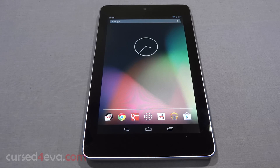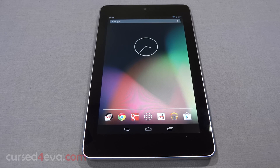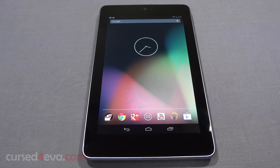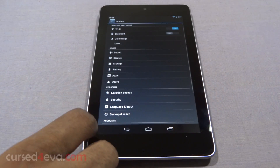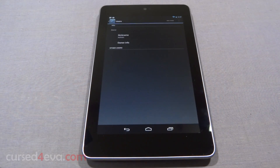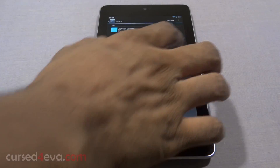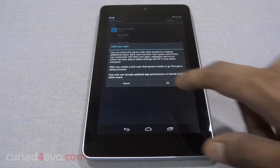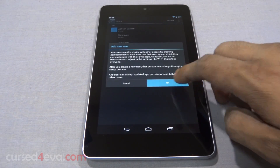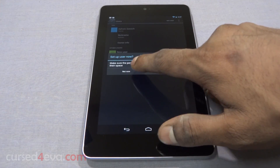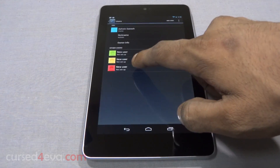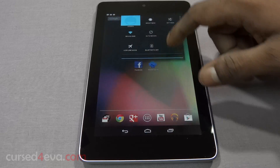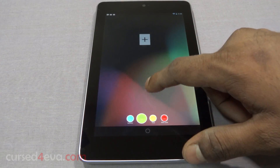Let's start with the biggest one — multi-user support finally arrives to Android. It is still limited to tablets, but that's something we can live with because most of us don't share our phones anyway. Head into Settings and under Device you find a new option called Users. Here you can add up to 7 other users, meaning a total of 8 people can share a tablet. The first user is called the Owner, which is an administrator of sorts, and the owner can add or remove other users. Each user gets their own personal apps and security.